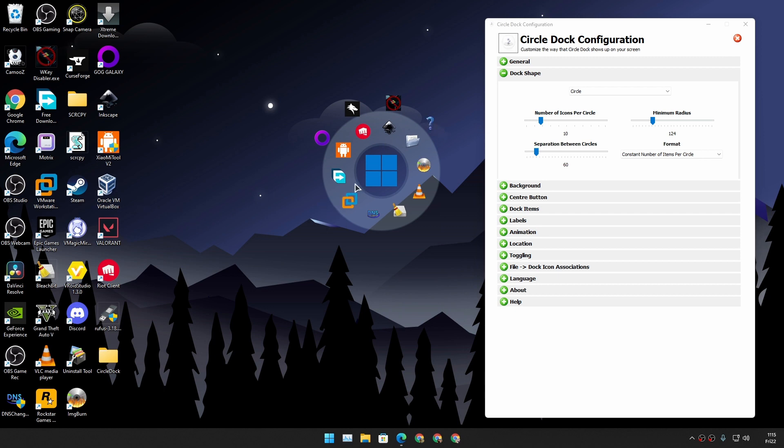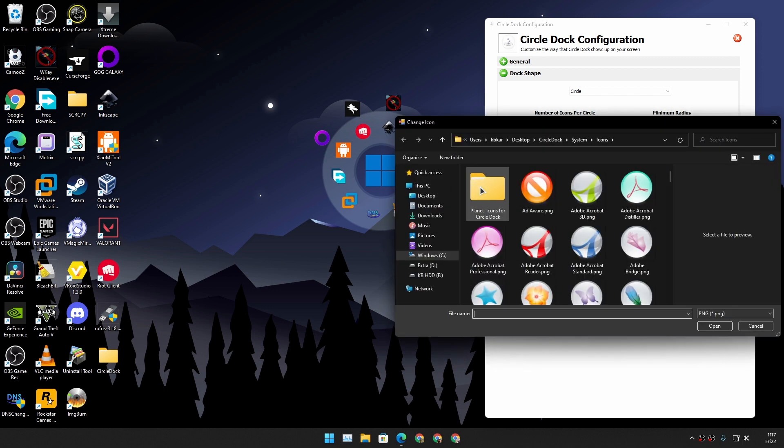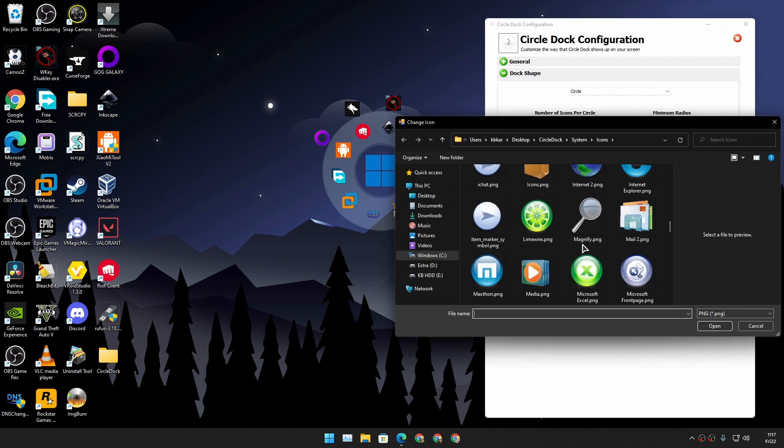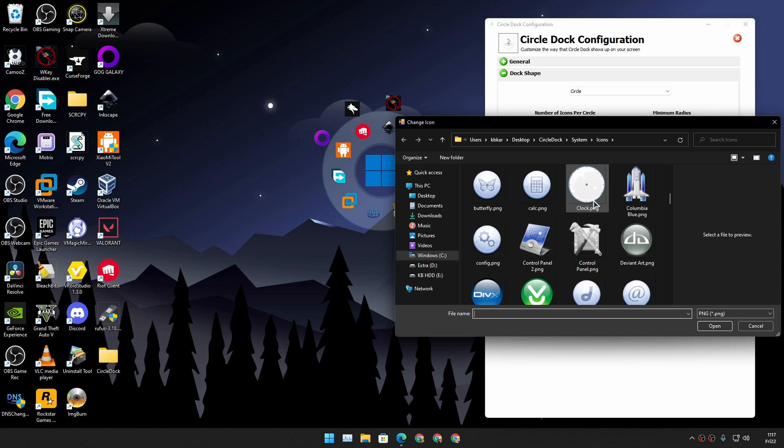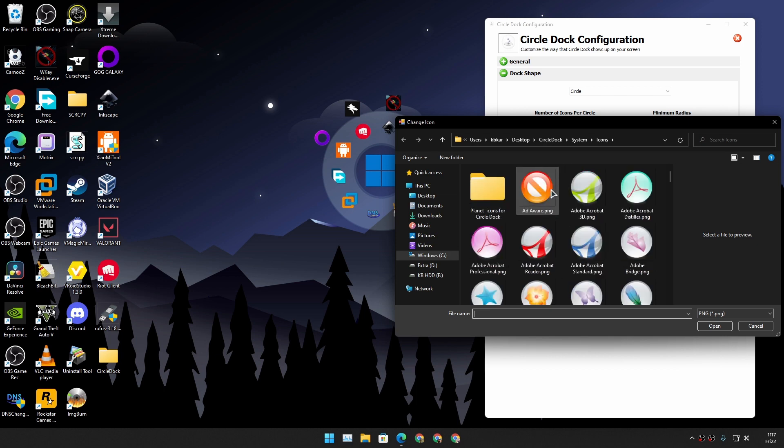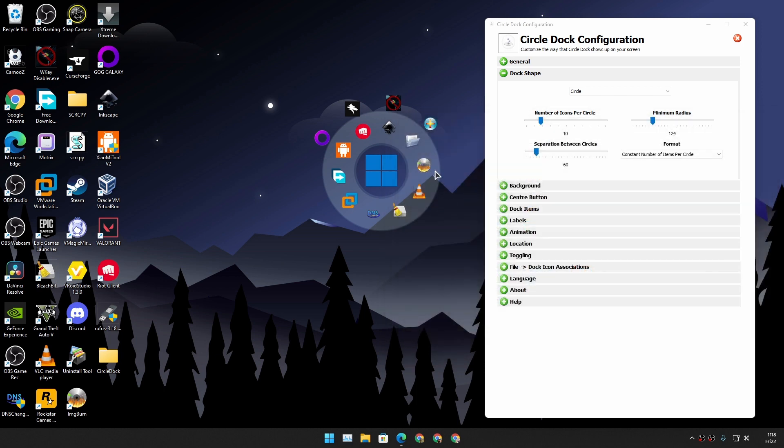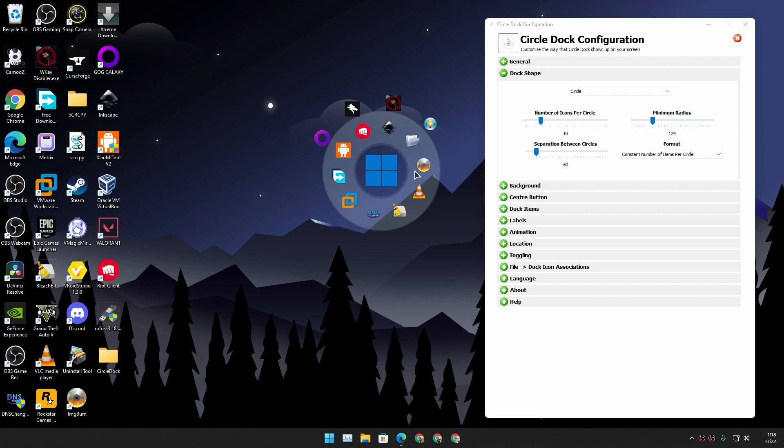So you just do a drag and drop. Sometimes it won't add an icon. In that case just right click, change icon, and choose any icon that you want. You can also download from internet. So I'm just gonna randomly choose this. I know this is not a VirtualBox icon, but you can download from the internet and you can customize the icons and everything.